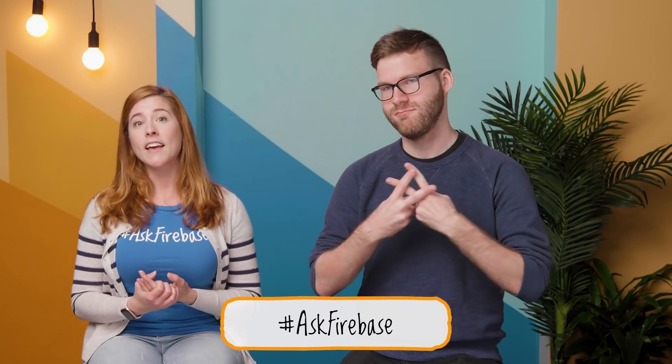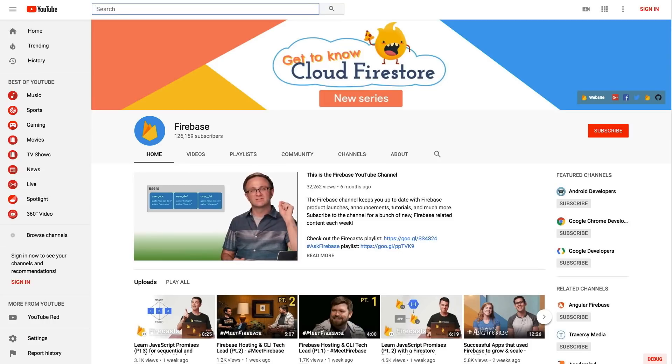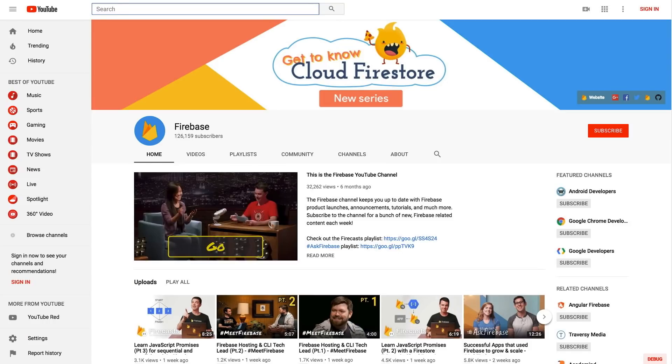Thank you so much for coming on and answering these great questions. Thanks for having me. I'm so glad people keep asking great questions — every time I come back, the questions are better than last time. Absolutely keep them coming. Whenever you come across something that would be a great fit for the show, make sure you hit it with the hashtag AskFirebase, and you may see it on a future episode. If you enjoy the content, be sure to subscribe to the Firebase channel on YouTube to get all the latest shows. And who knows, you might be the next person whose Twitter handle we mispronounce on video. Thanks so much for watching, and I'll see you on a future episode. Bye-bye.